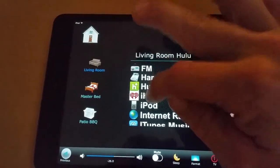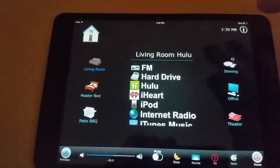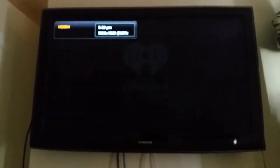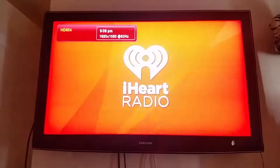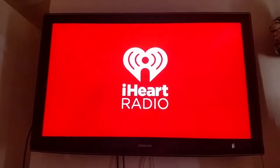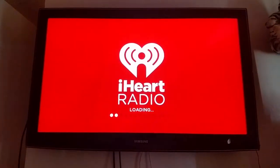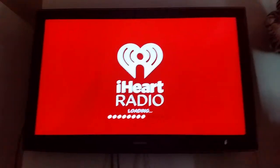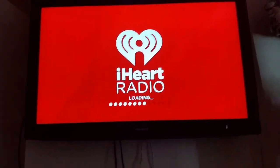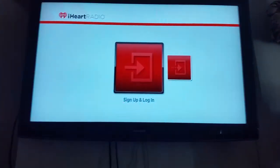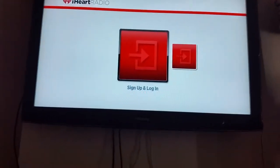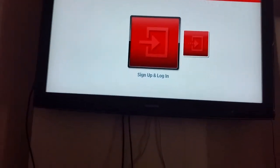Let's give it a try. If we hit on iHeartRadio, you'll notice that on my screen iHeartRadio comes up. And if you choose any other selection within the list that we just viewed, you'll have the same options, you'll have the same results.